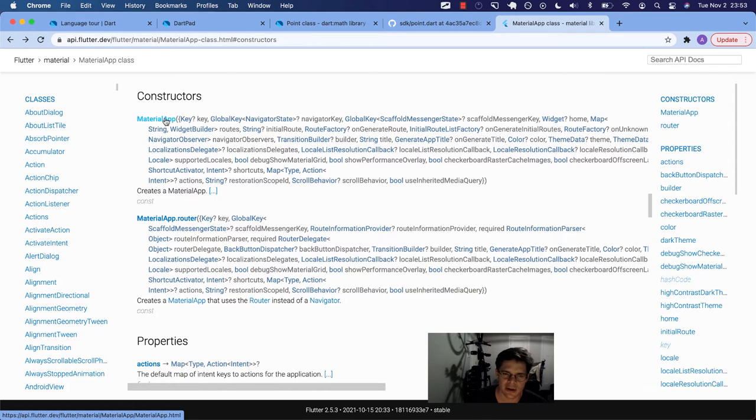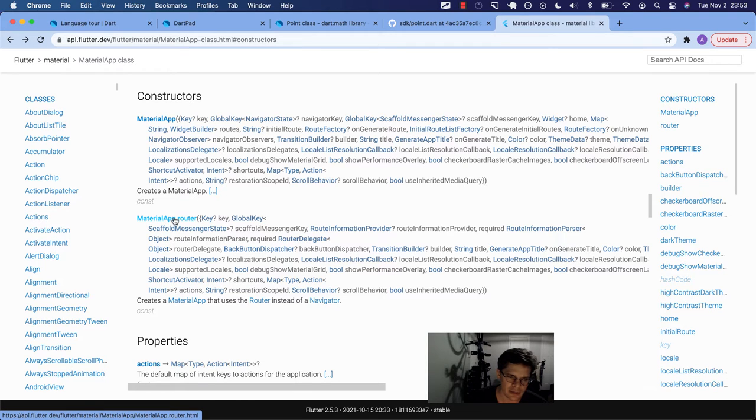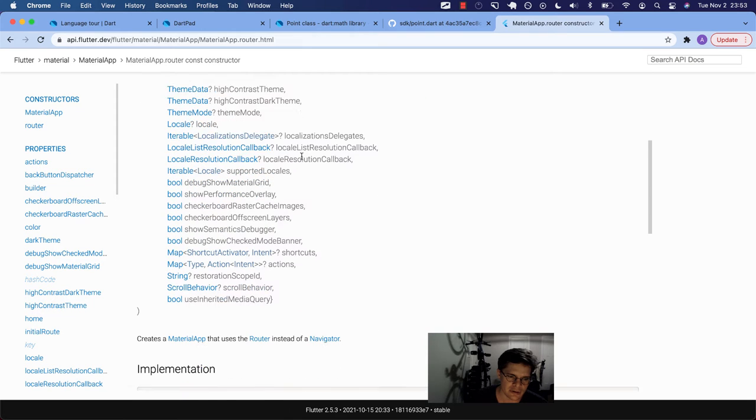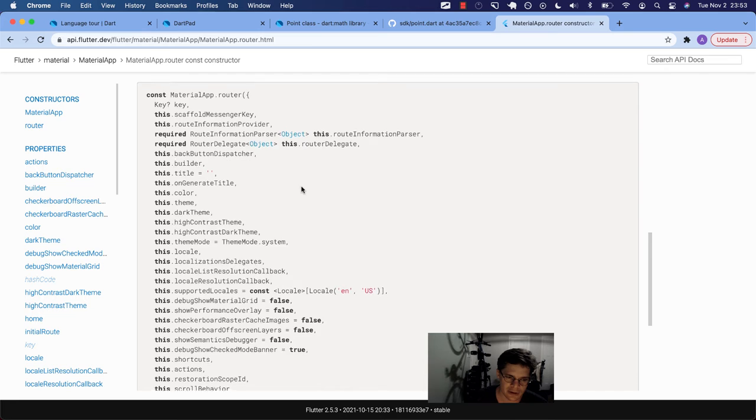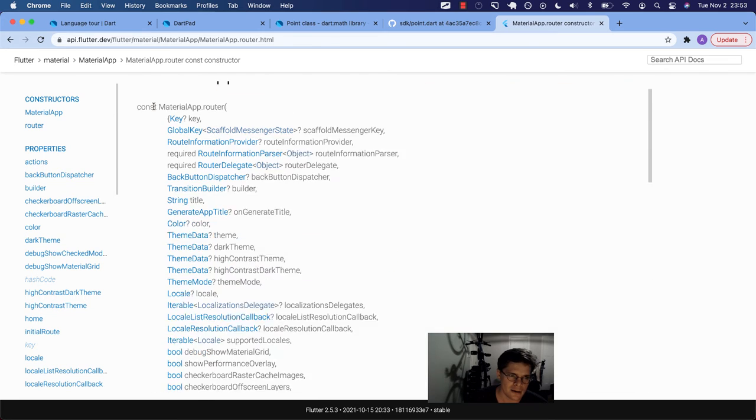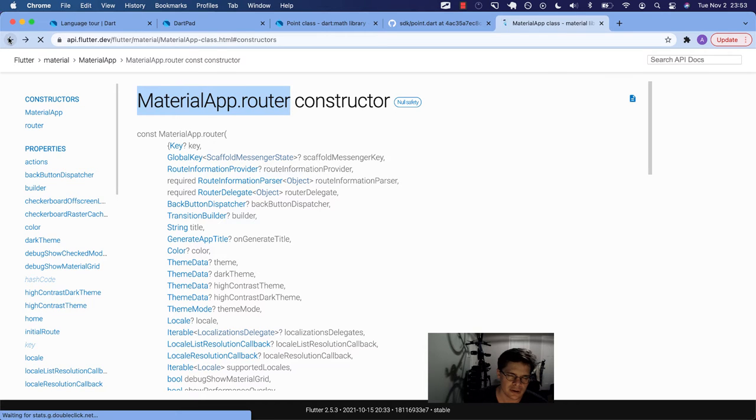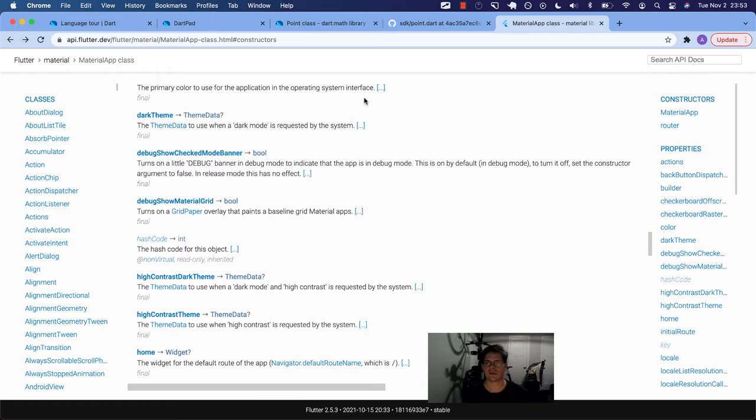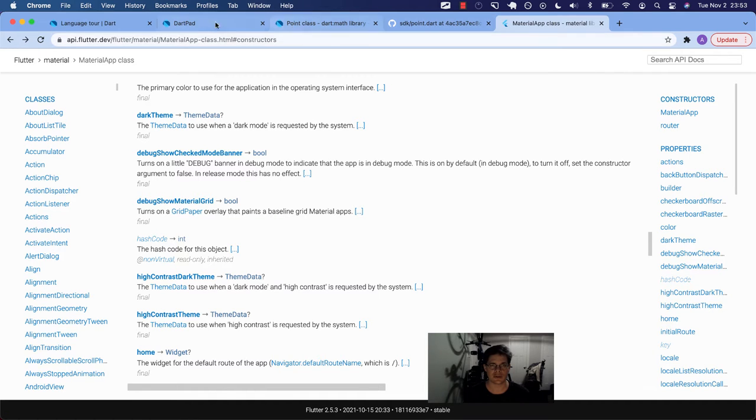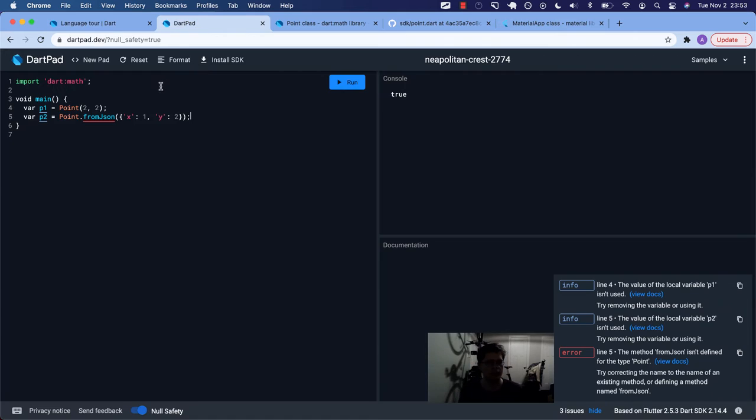And usually, you just use the material app class. You instantiate it and give it like a home route or a home key with another widget as the value for home. But another thing you can do is this thing called router. And here are the two constructors. You can have a material app like this, and it takes all these key value pairs. Or you can say material app dot router. And this is a different type of constructor. It uses the router instead of a navigator. That's an example of a class having two types of constructors.